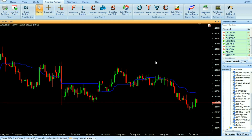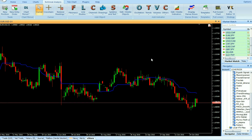Kijun Sen indicator is a simplistic yet powerful Vertex FX client-side indicator script that provides a good estimation of the trend. It is derived from Japanese candlestick concepts and theory, and is primarily used to measure medium-term momentum.